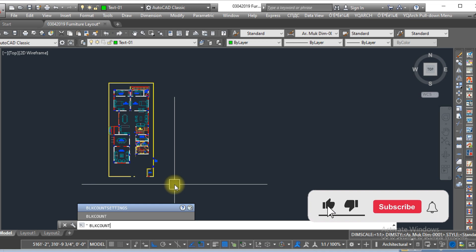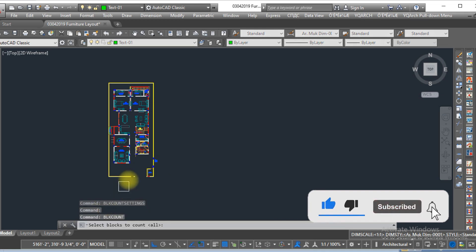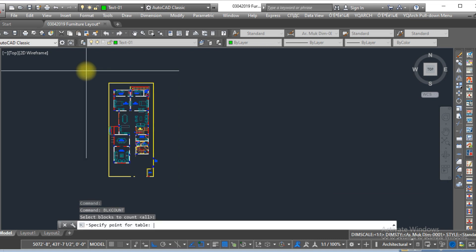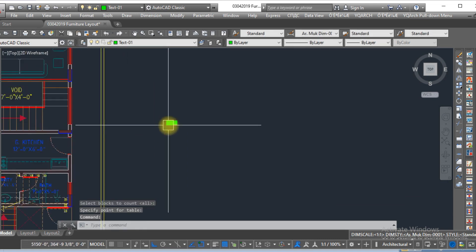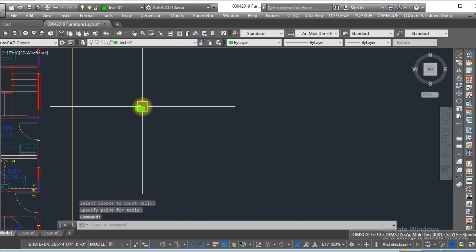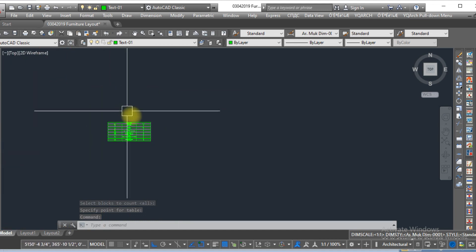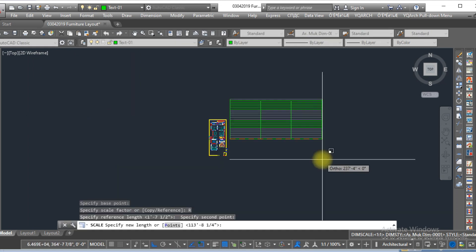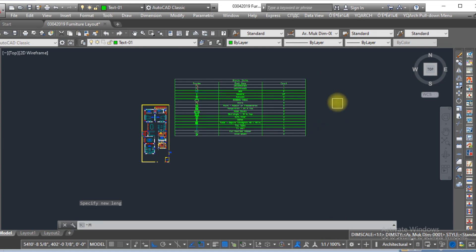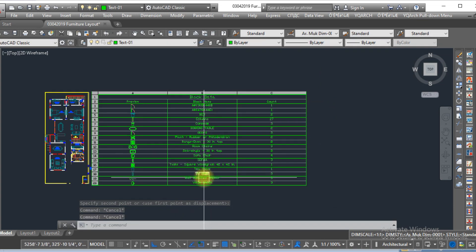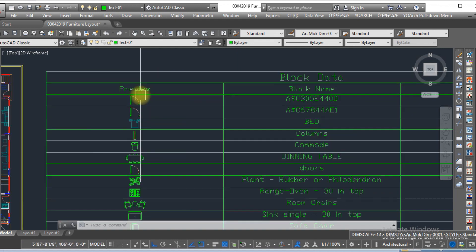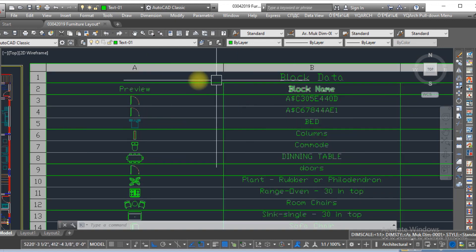Type 'block count', press Enter, select this layout, press Enter, and just click here. Here you can see the block legend is already created. It is in a small size, so scale this one up. Break it down — it has three different columns: the first one is the preview, the second one is the block name, and the third one is the count.